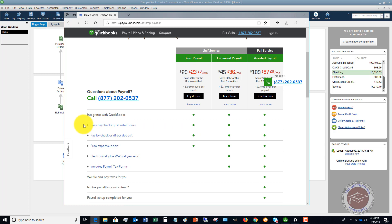Pay by check or direct deposit, expert support, integrates with QuickBooks. It is pretty basic, but it does download all your tax tables. So you've got to run the payroll, you've got to make the payroll taxes deposits, and you have to fill out your forms.